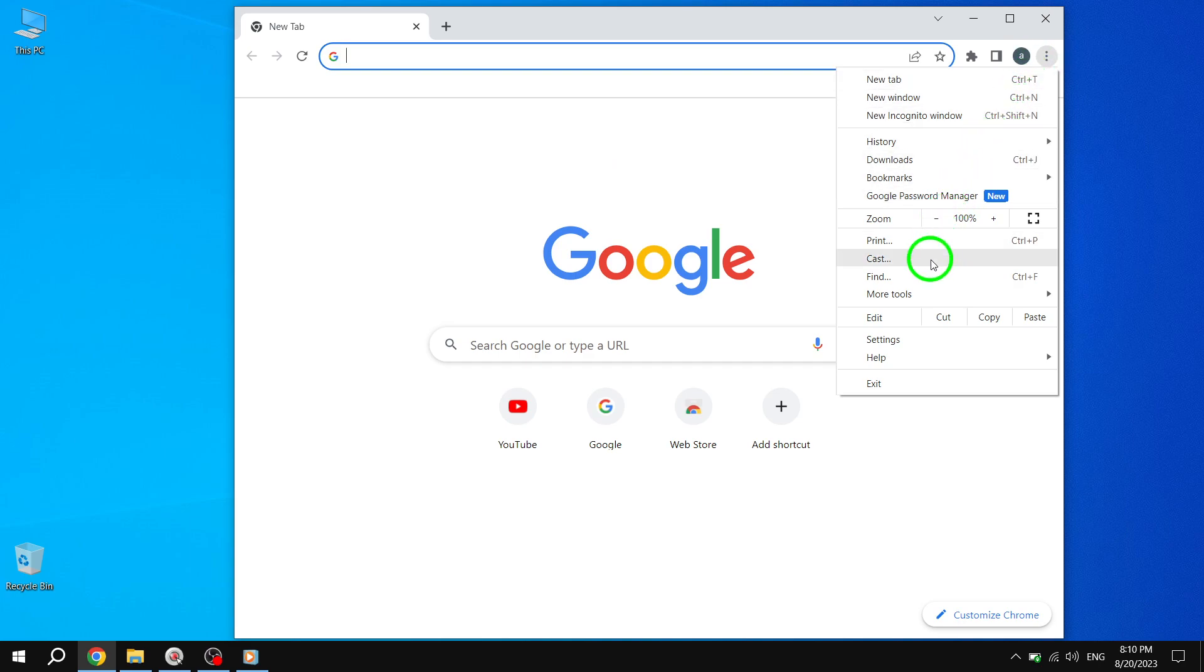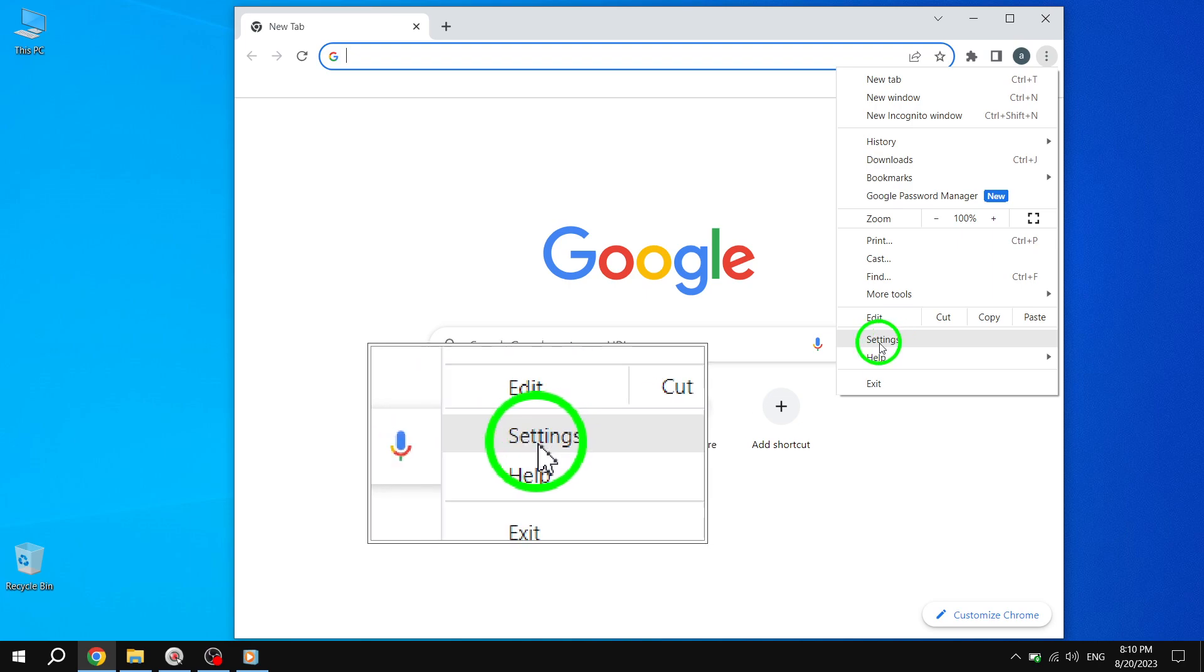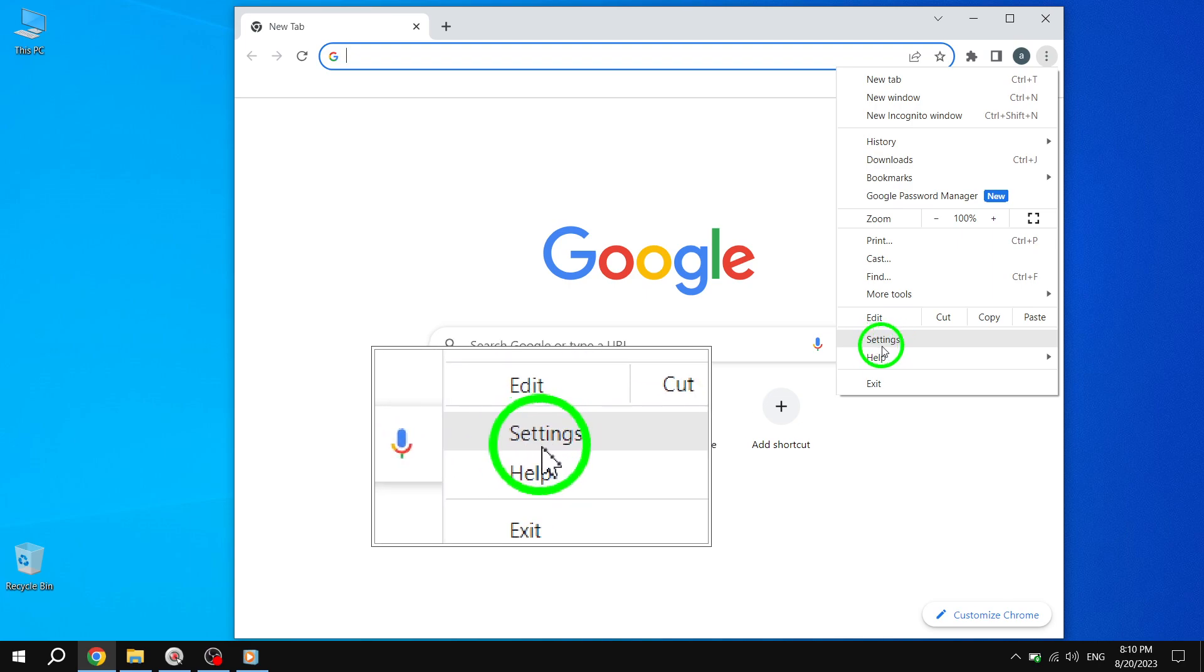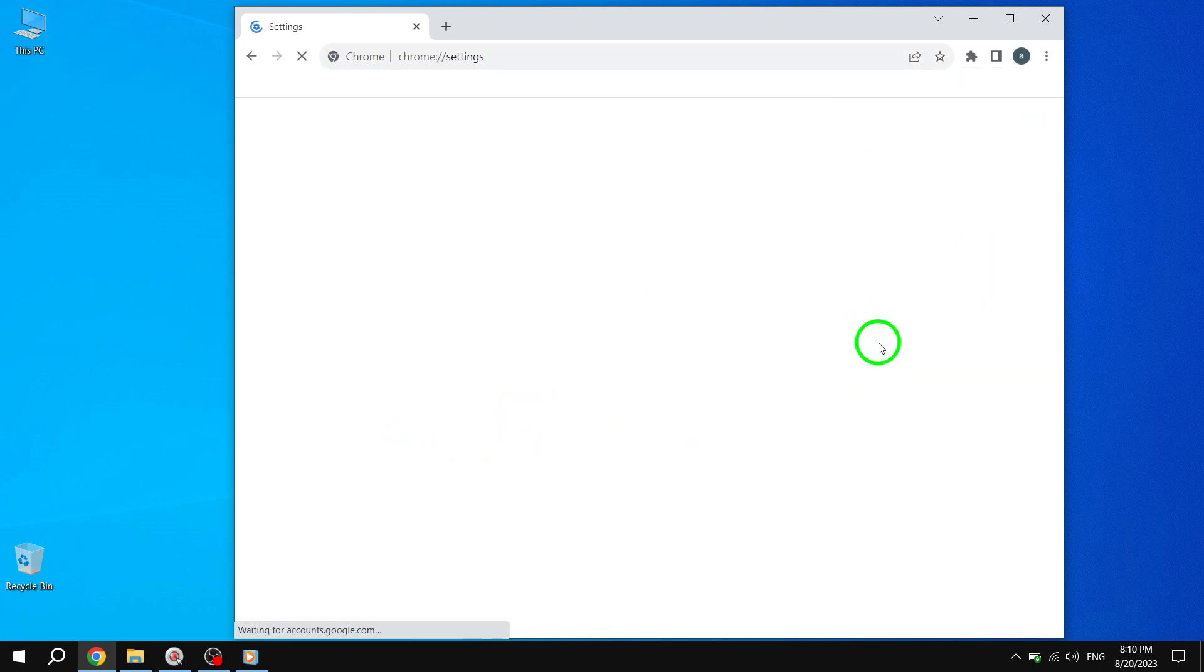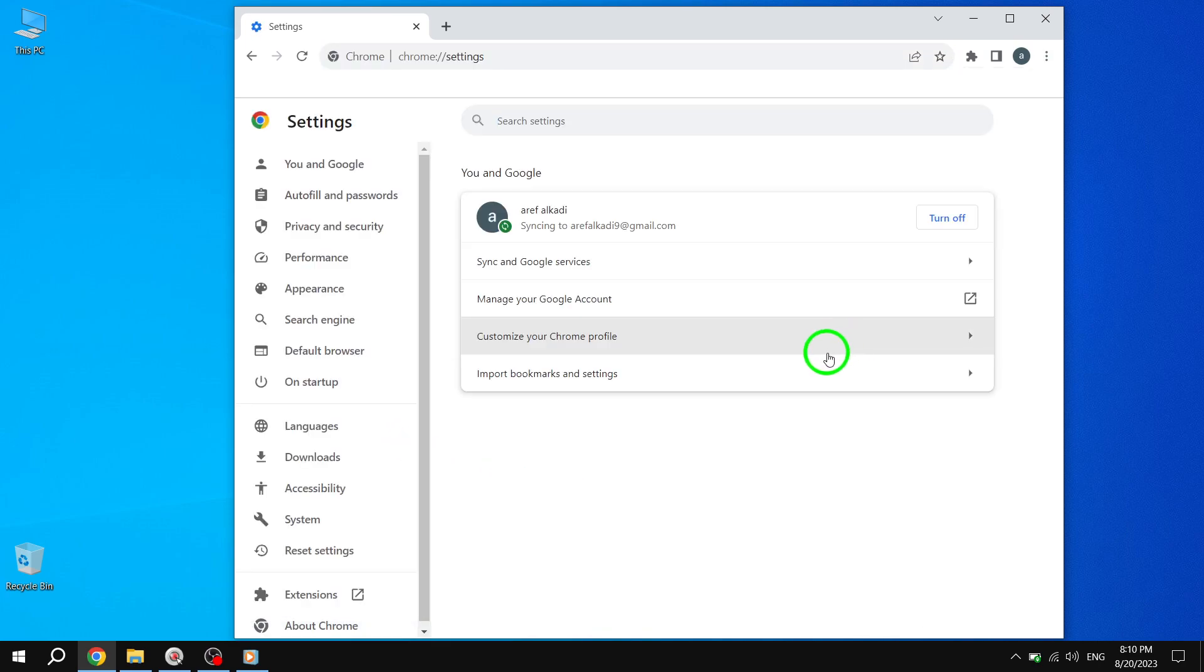Step 3. In the drop-down menu, locate and click on Settings. This will take you to the Chrome Settings page.